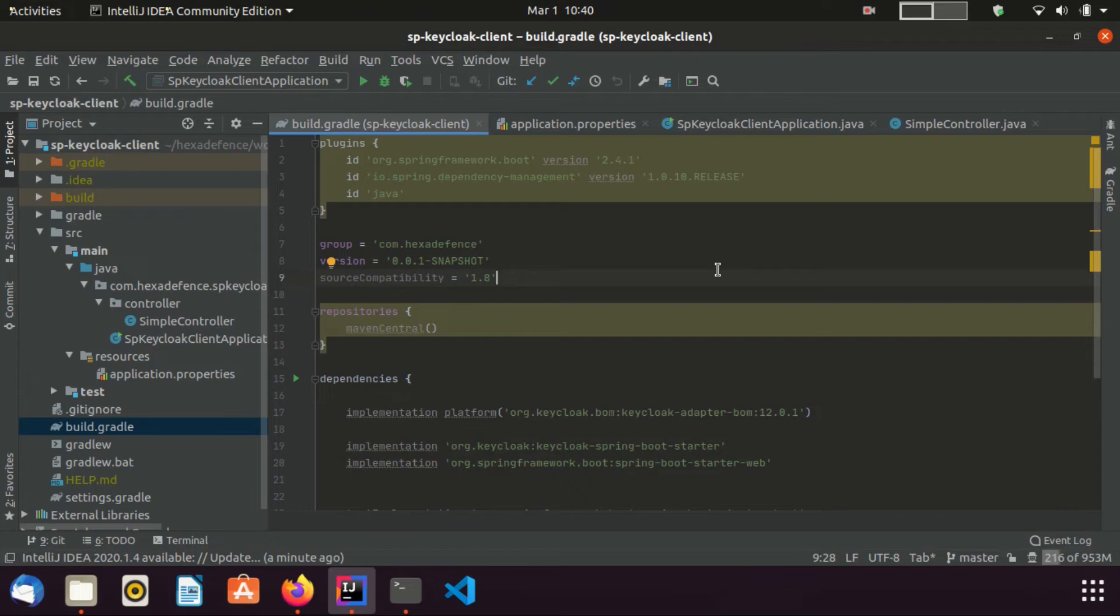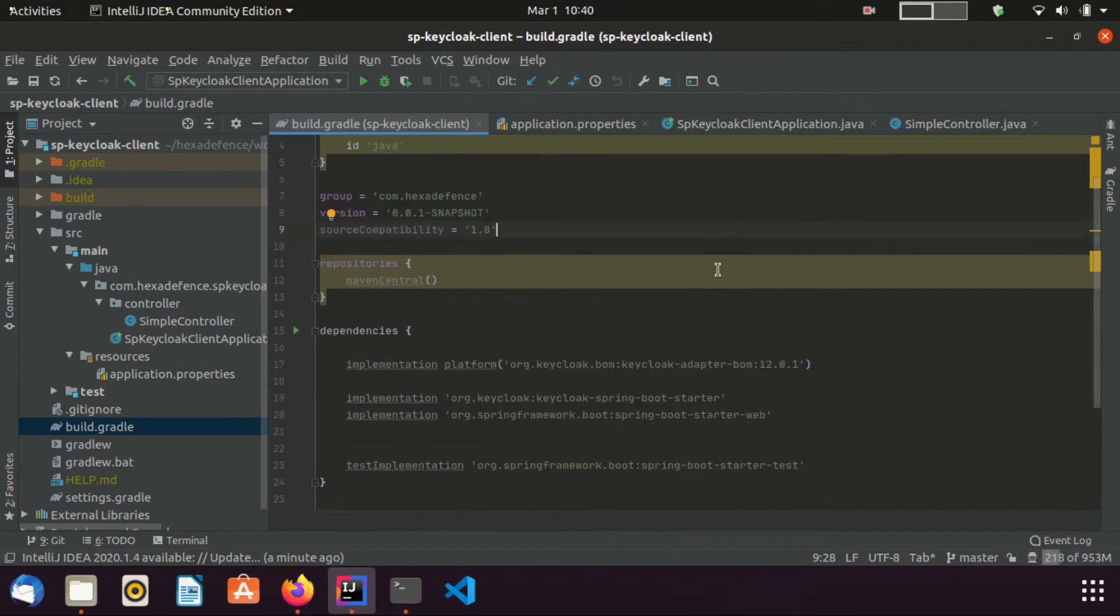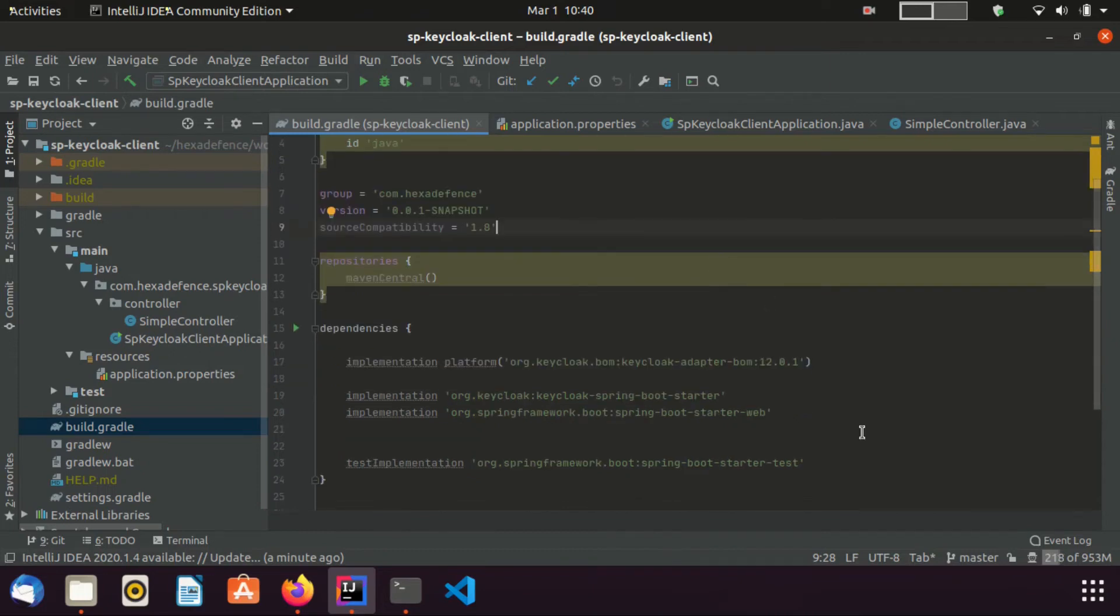You can see here, I am using Java 8 for this. Also, here you can see the dependencies I have used.